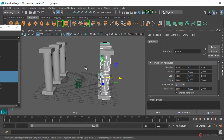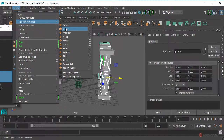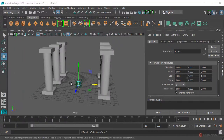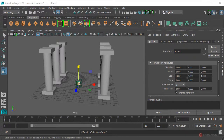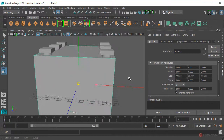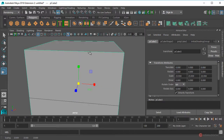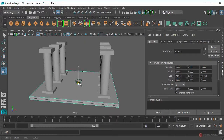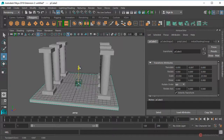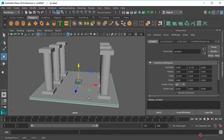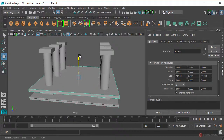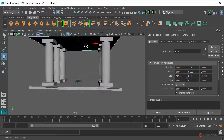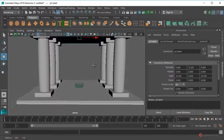Ya tenemos gran parte de la escena. Vamos a añadir también una base, así que Create, Polygon Primitives, Cube. Ajustamos la escala de este cubo pulsando la tecla R, pulsamos en el cubo central y arrastramos, luego pulsamos en el cubo superior y arrastramos para definir la altura. Pulsamos W y posicionamos. Realizamos un duplicado con Ctrl+D y ajustamos también su posición.